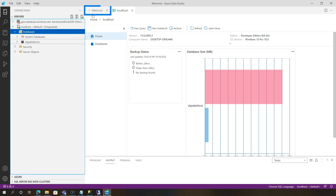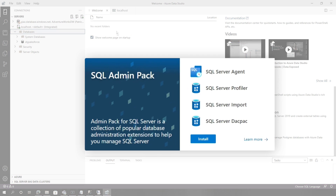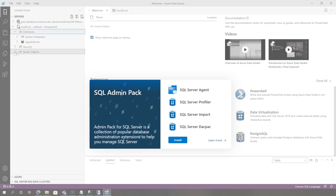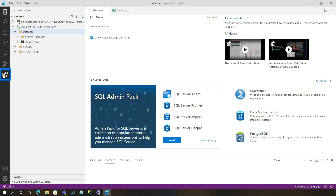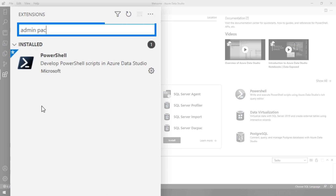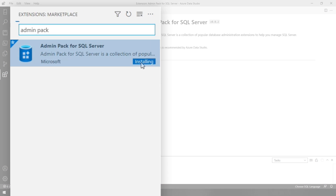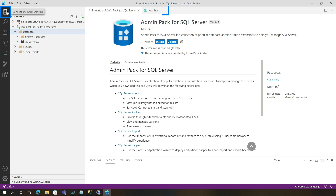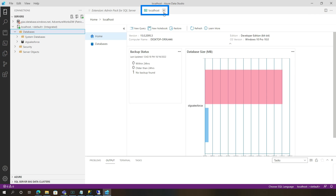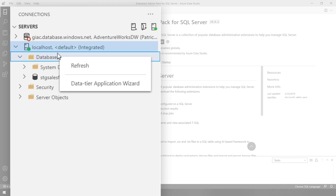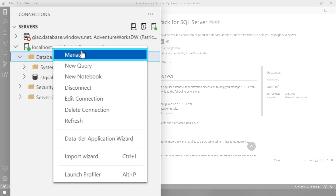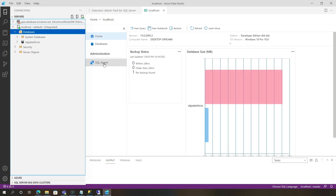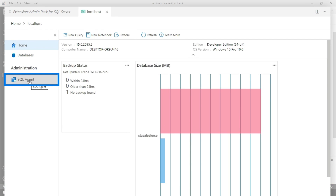Well, I don't know if you saw, but on the welcome screen when you open Azure Data Studio, you'll see this SQL Admin Pack. Go ahead and install it. If it doesn't appear there, just go to Extensions, search for Admin Pack for SQL Server, and then choose Install. So once it's installed, let's head back over to my servers, close that tab to get it refreshed, right-click on the server, choose Manage. And what you'll see is there's my SQL Server Agent.